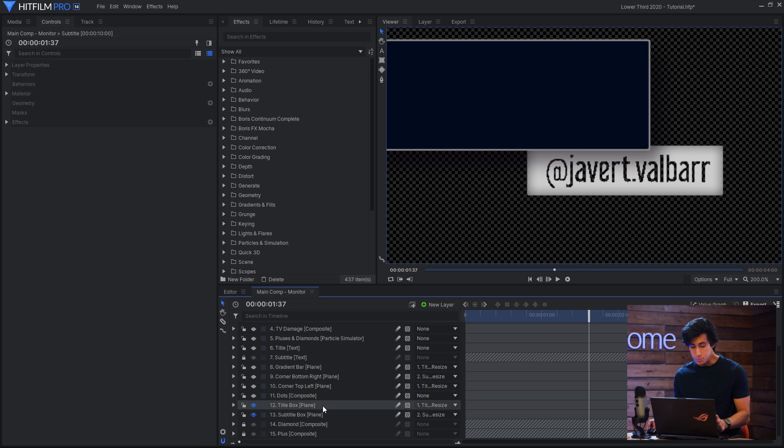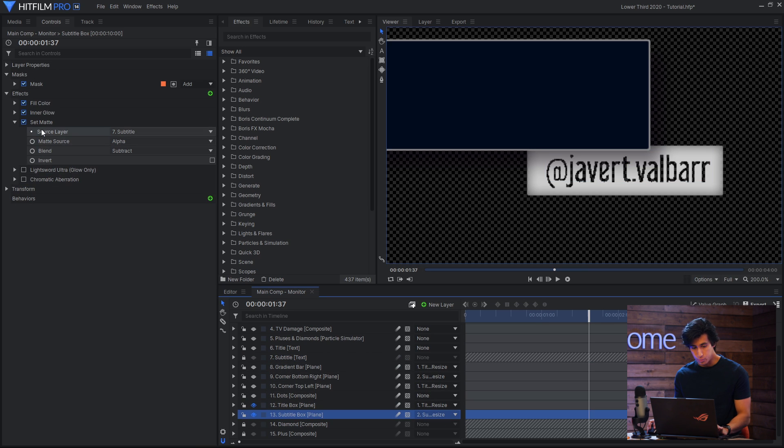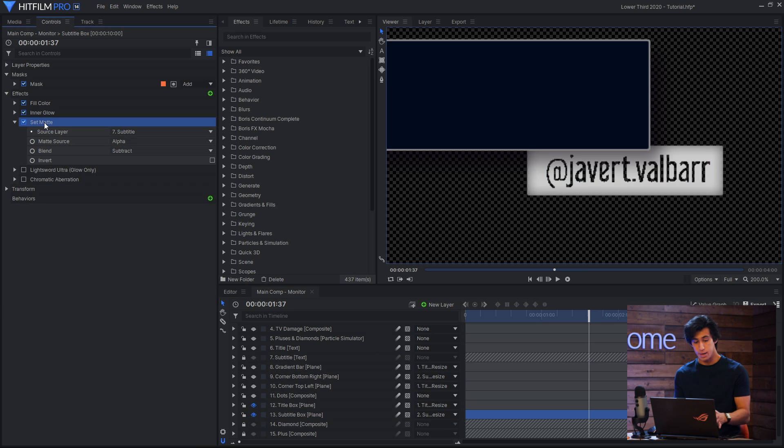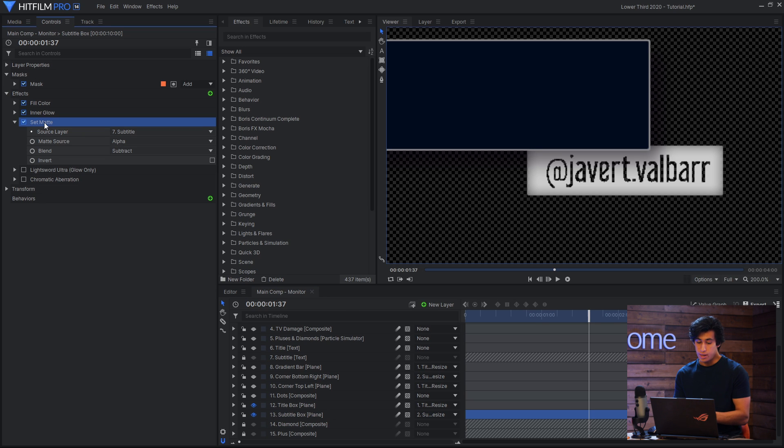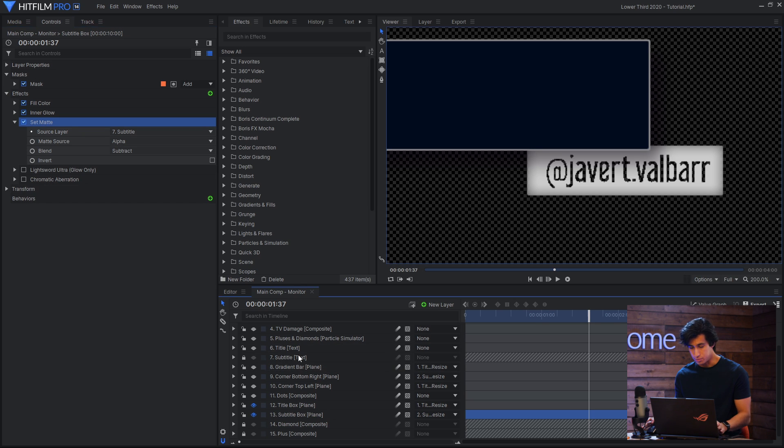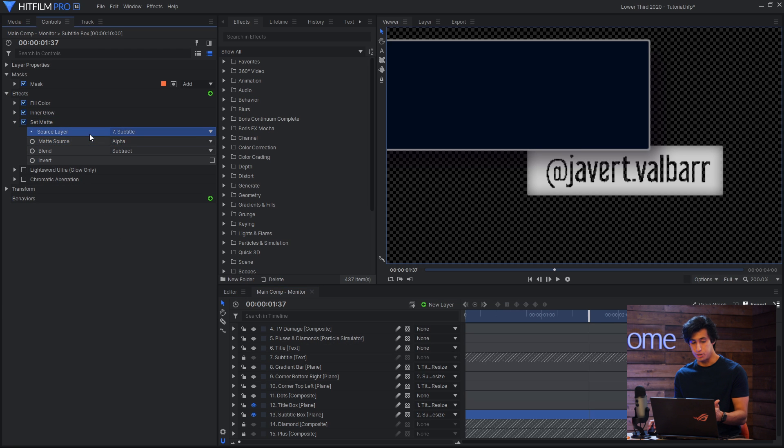And the reason for that is because the subtitle box is using set matte, so it's taking a piece out of itself, and that piece is the shape of the subtitle text. So if I change the subtitle, the matte will change as well.